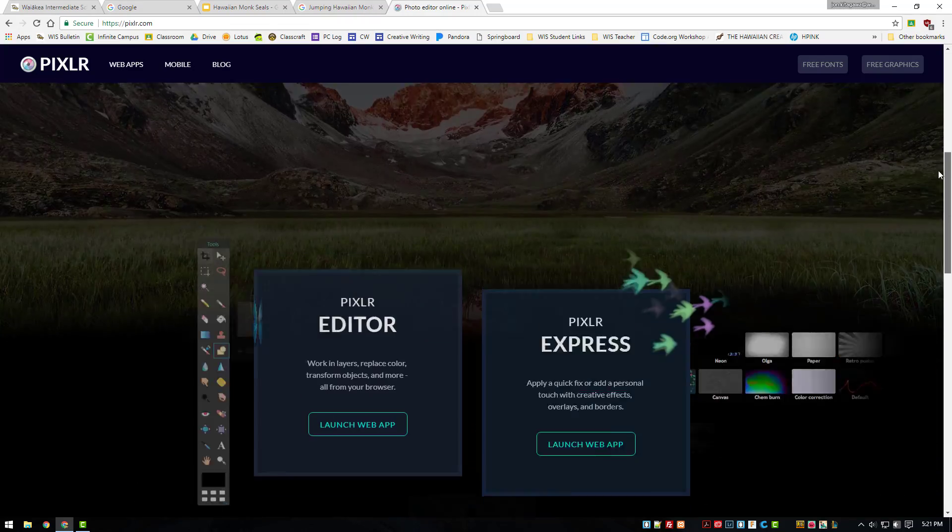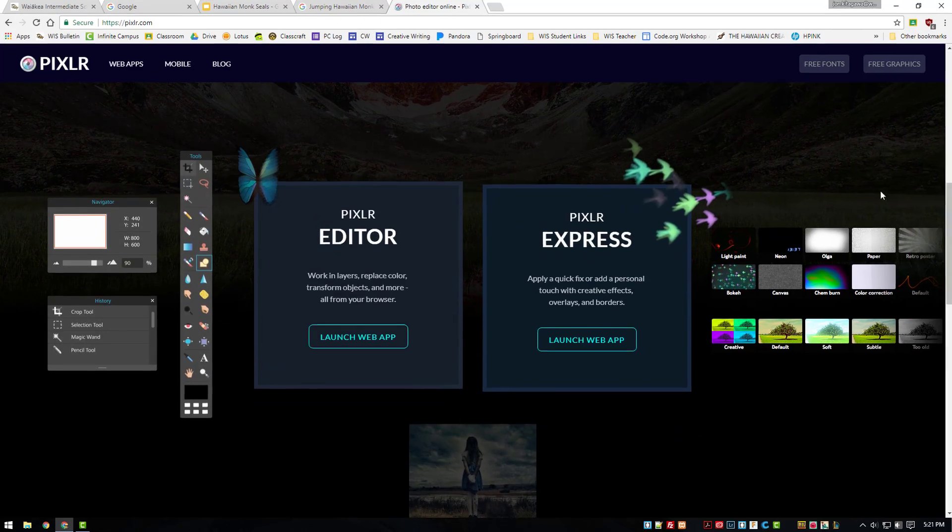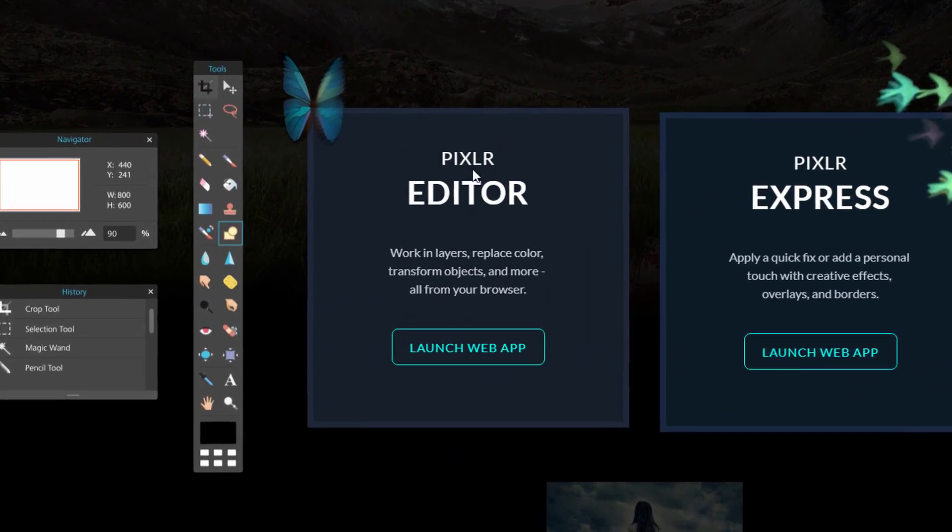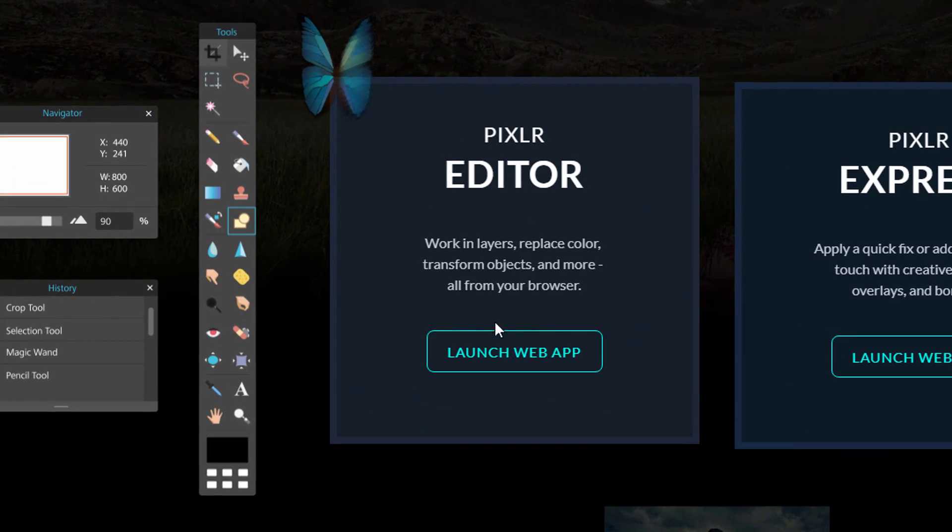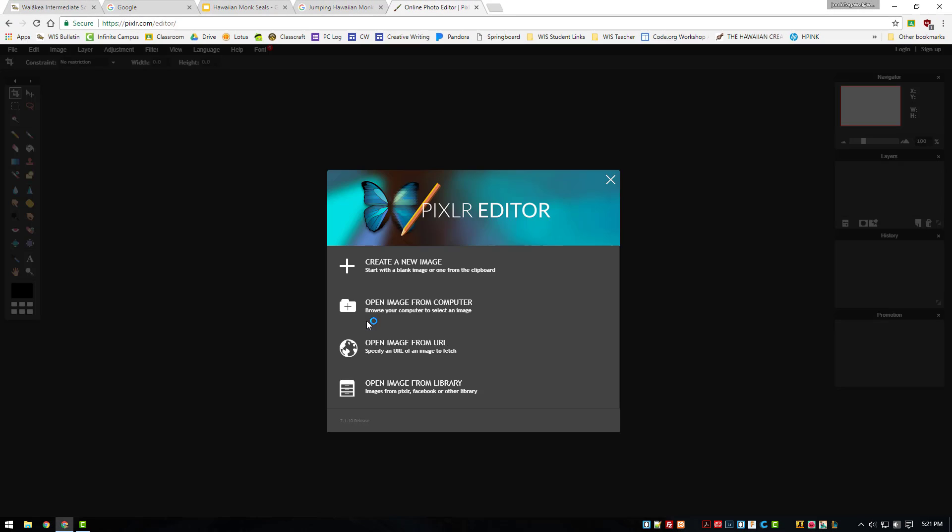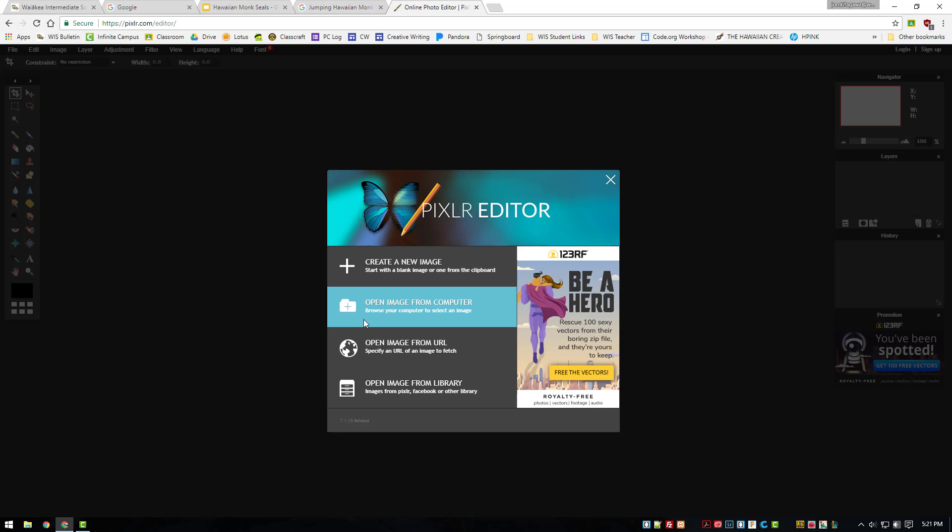Step 3, scroll down the page and look for the box titled Pixlr Editor. Click on the button to launch the web app. This is what the editor looks like when it has loaded.